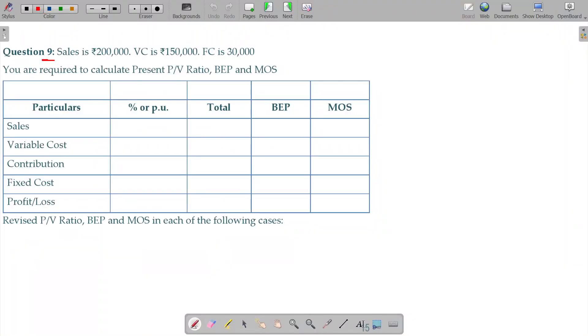Question number 9. Sales is 2 lakhs total. Variable cost is 1 lakh 50.